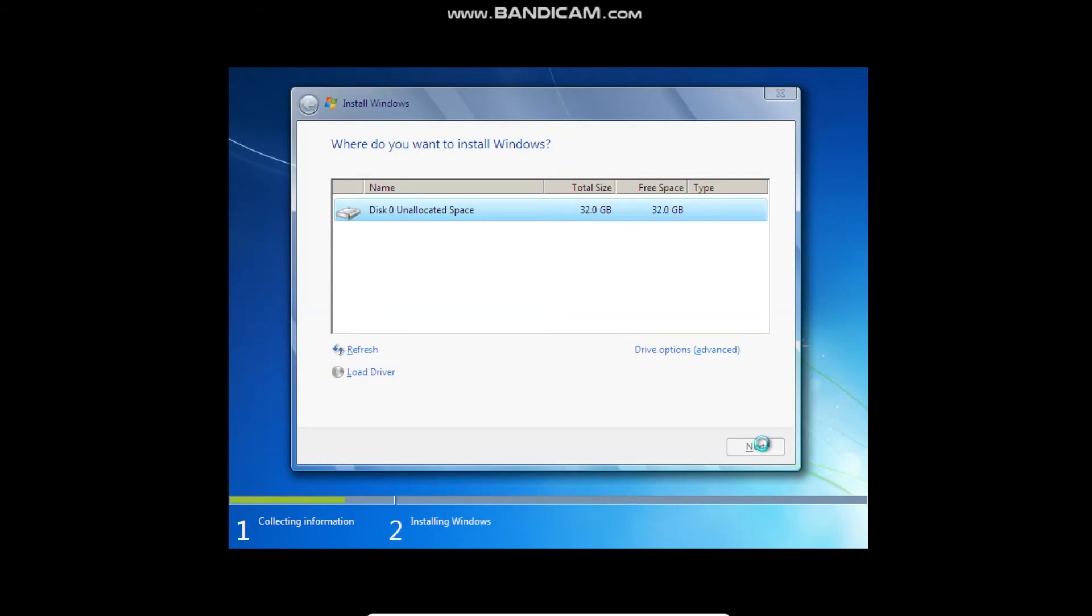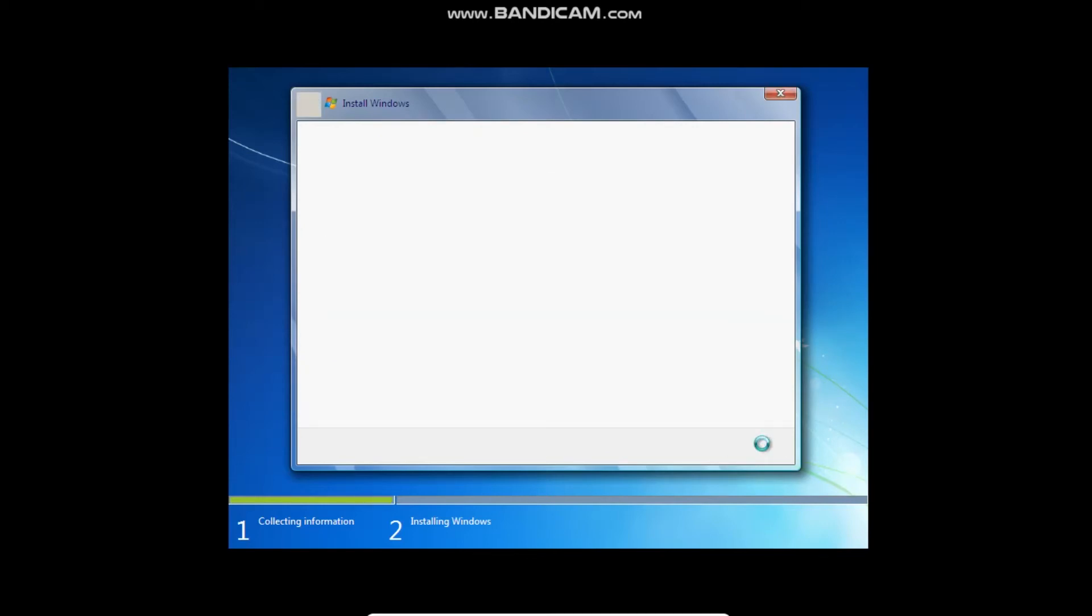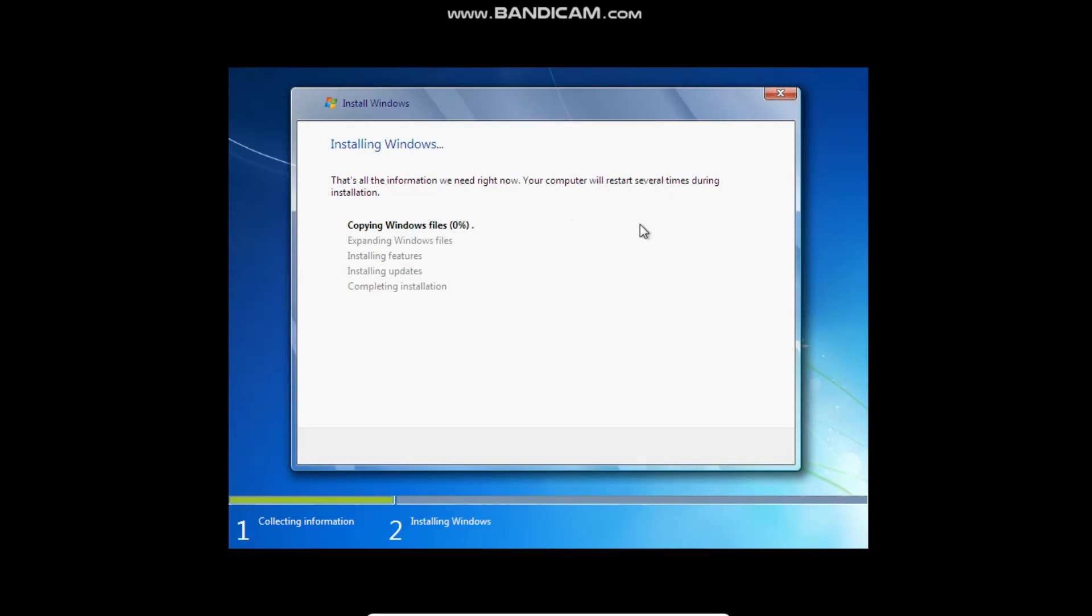And now it's going to be done. It's going to load. And then it'll say that's all the information right now. Your computer will restart several times during installation. So when it's done restarting, we'll come back to you again.